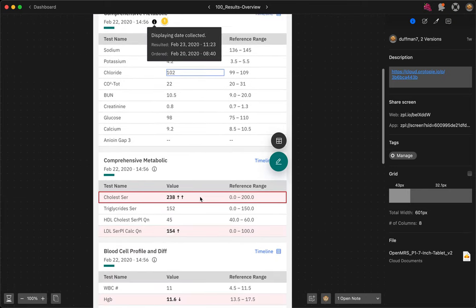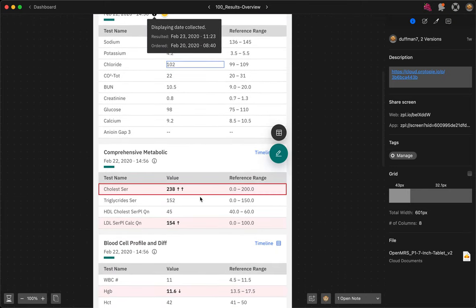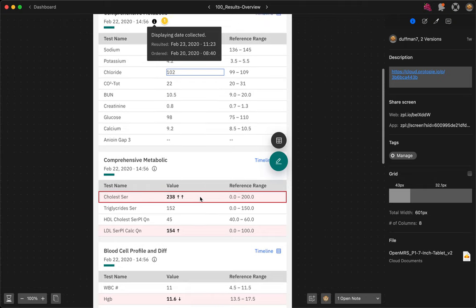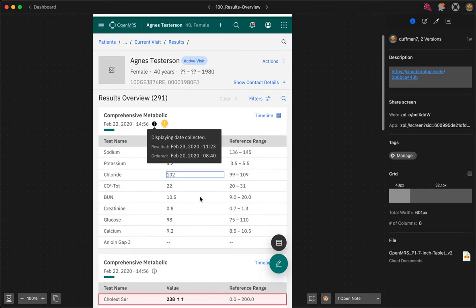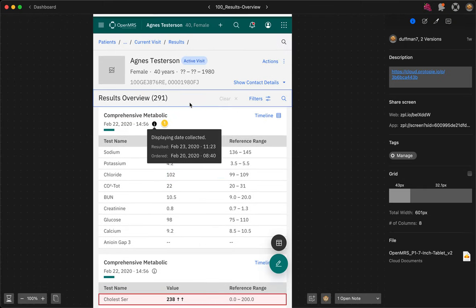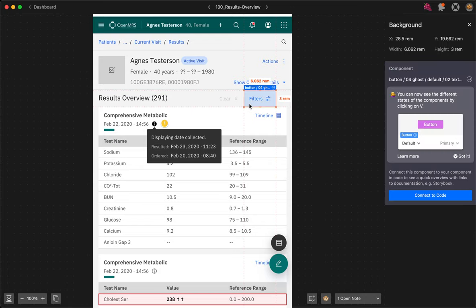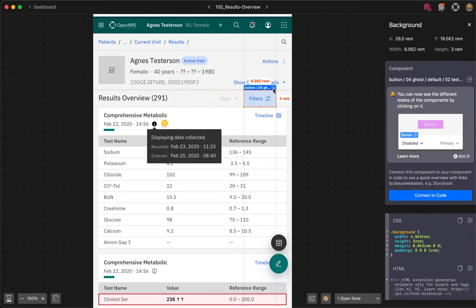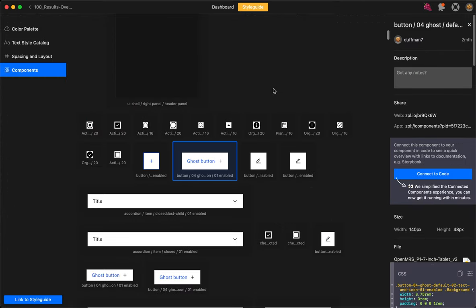I think they're the main things to look out for. So again, anything that is a carbon component, which is hopefully the majority of things that you'll see on screen, you'll be able to inspect them and find the component inside the style guide and guidelines on how to implement it there. You can connect it to code if needed.